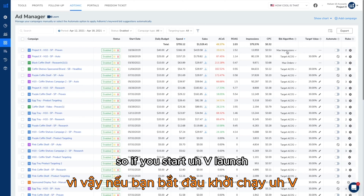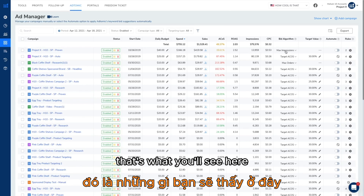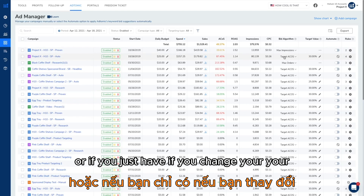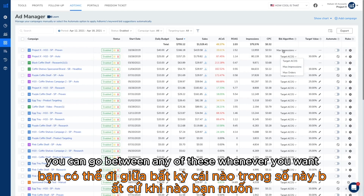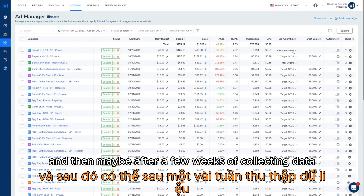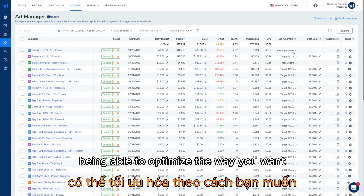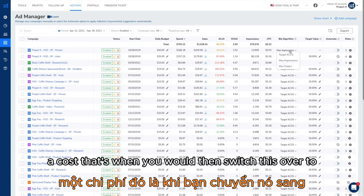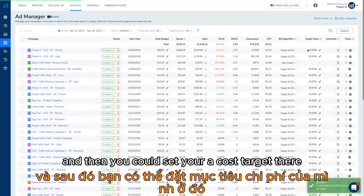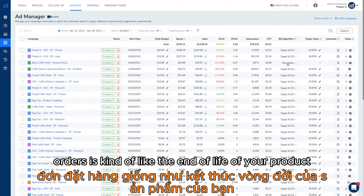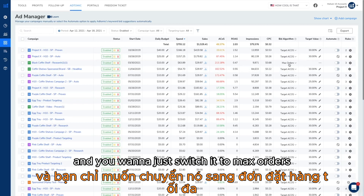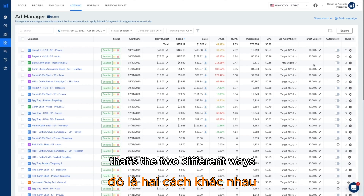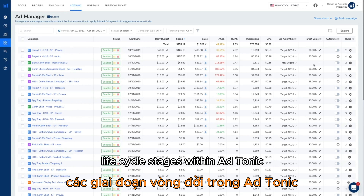If you start with a launch version of campaigns, every campaign will have max impressions if you used that launch template. You can switch between any of these whenever you want. You'd typically start at max impressions for launch, then after a few weeks of collecting data and optimizing, you'd switch over to target ACOS to focus on scale and set your ACOS target there. Then max orders is kind of the end-of-life stage — if you've been running campaigns for a while and want to focus purely on orders, you can switch to that. Those are the two ways to take advantage of product lifecycle stages within Atomic.